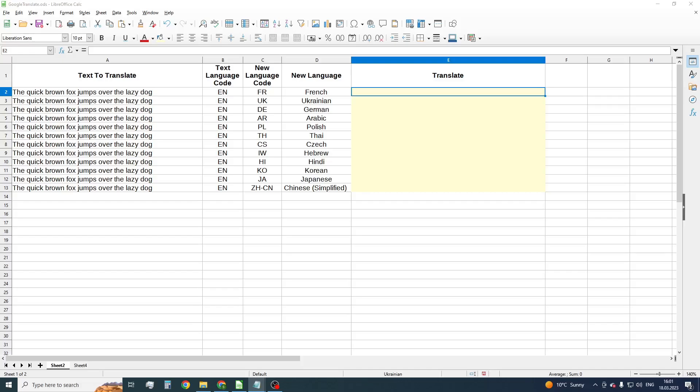As known, LibreOffice Calc doesn't have a built-in function for translation. So we need to create such function manually using macros.